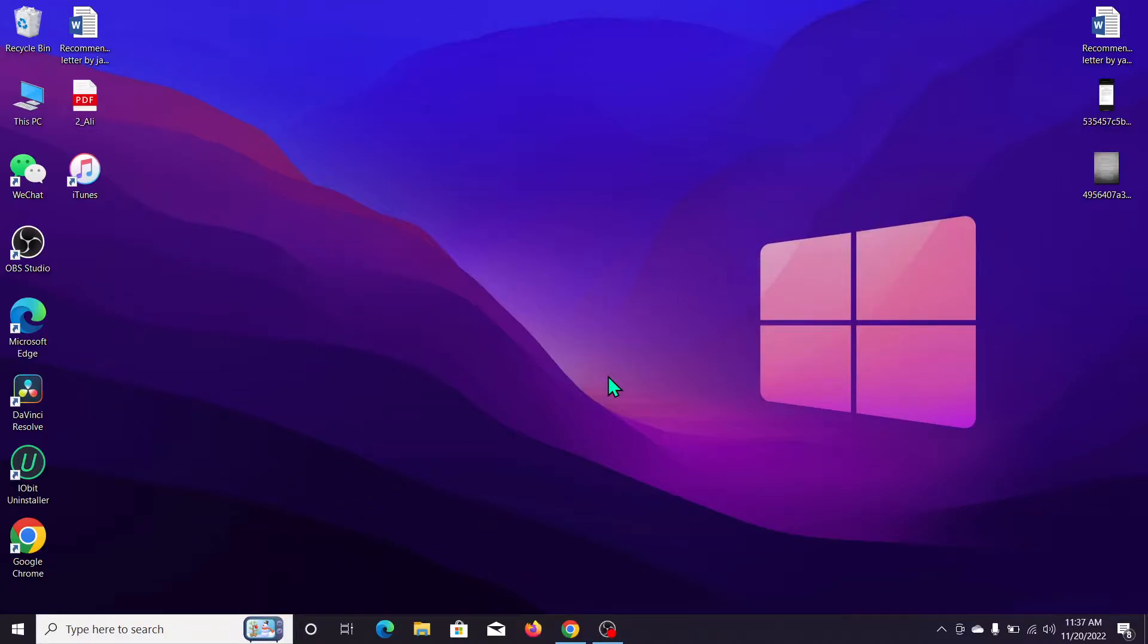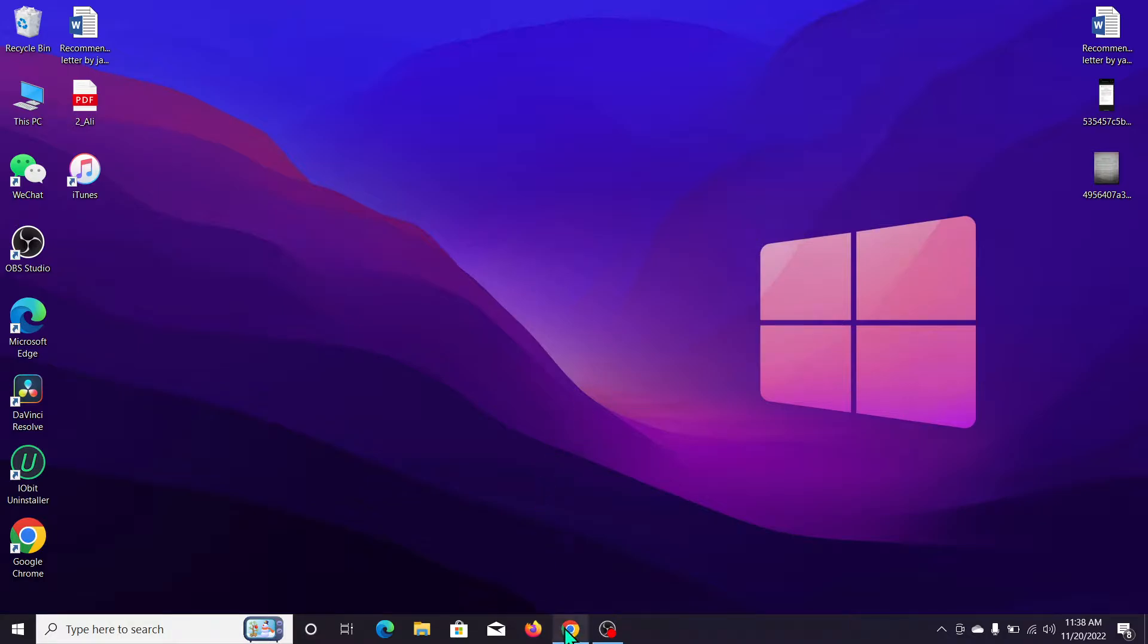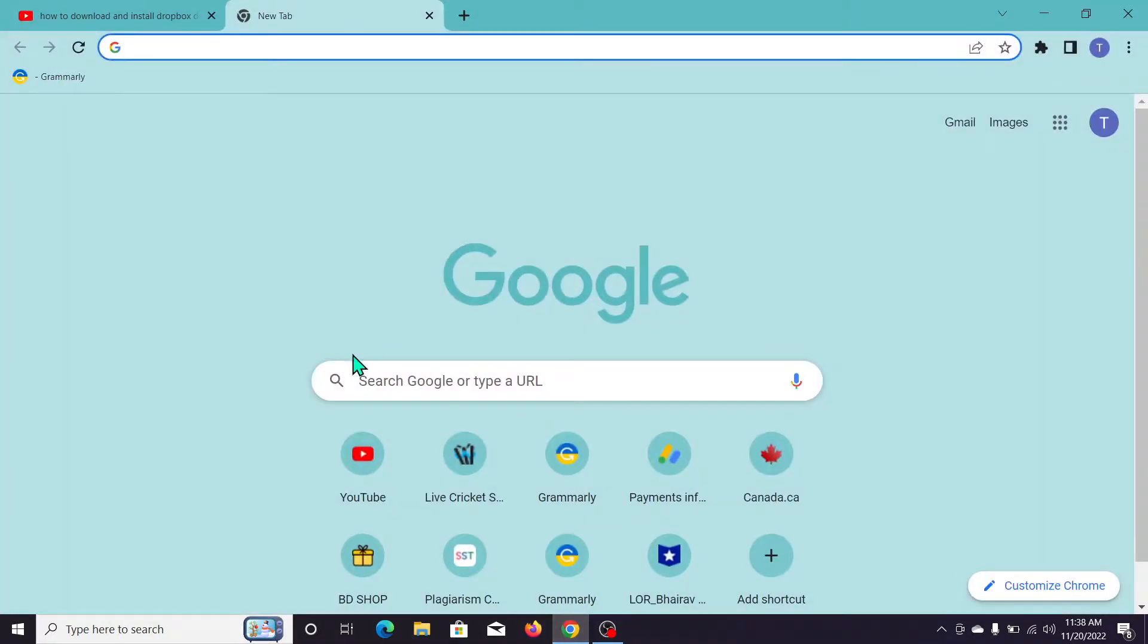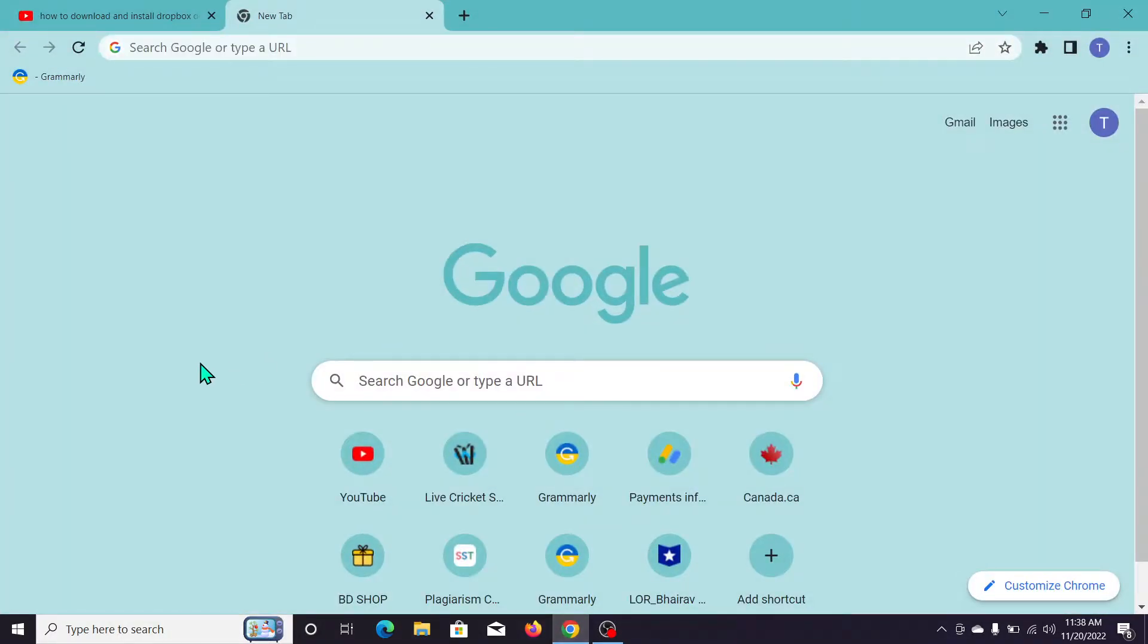Hello everyone, welcome back to my channel. Today in this video I'll show you how to download and install Visual Studio Code on your Windows operating system. So let's begin. First of all, open your Chrome browser and go to the search bar.